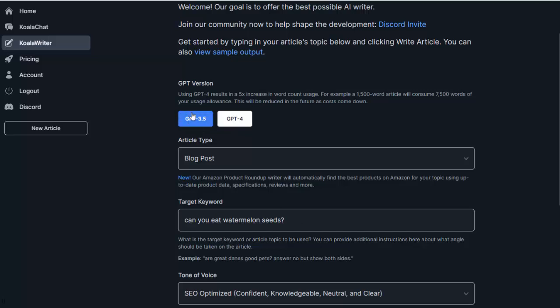So first off, if you have a free account you can use ChatGPT 3.5. If you have a paid account like I do, it also opens up GPT-4, which does, in my testing, a lot better job of writing articles, but using 3.5 still does an excellent job as well.